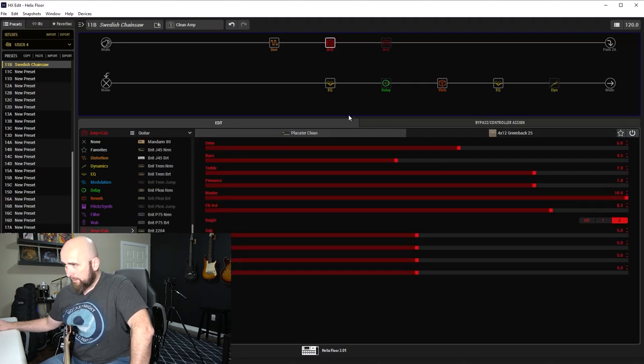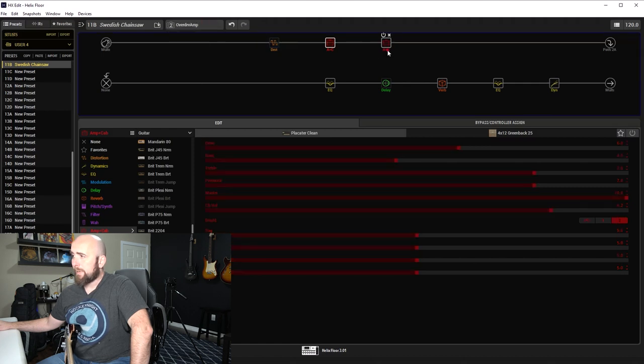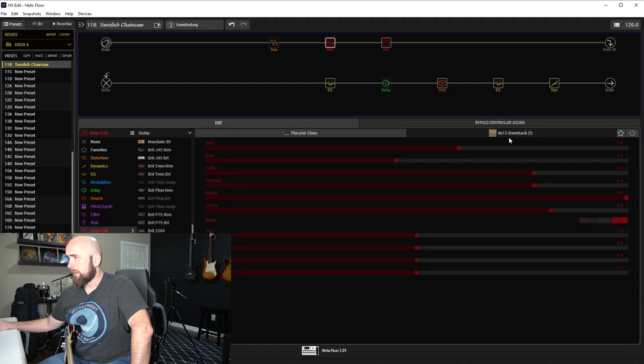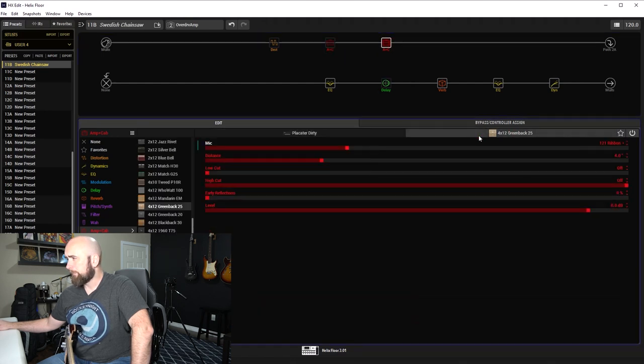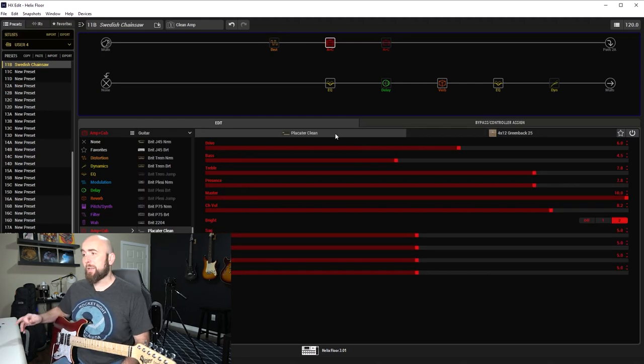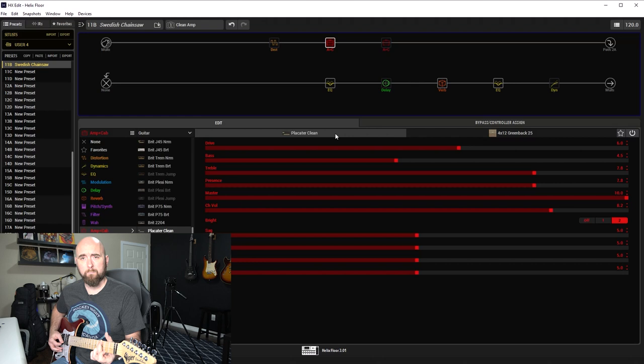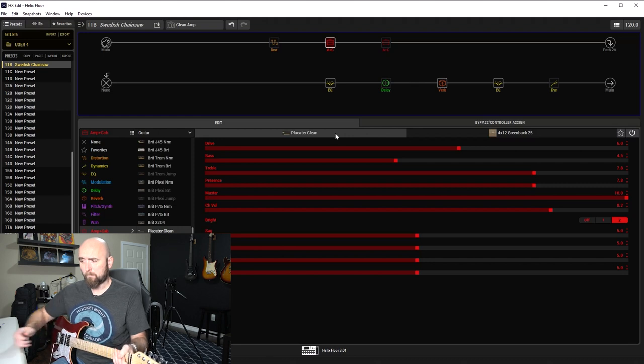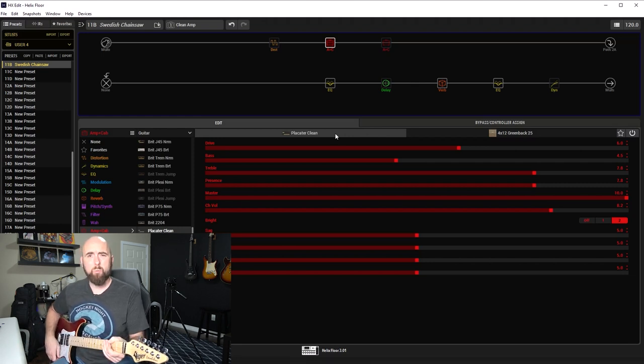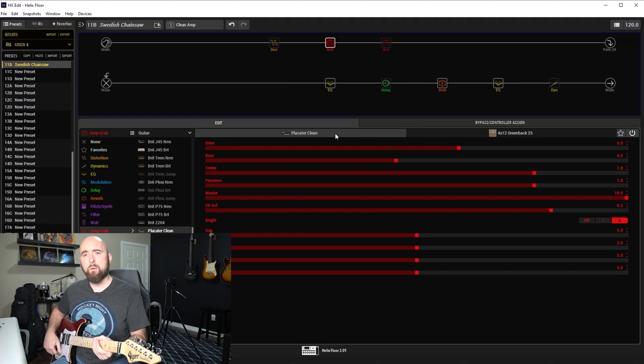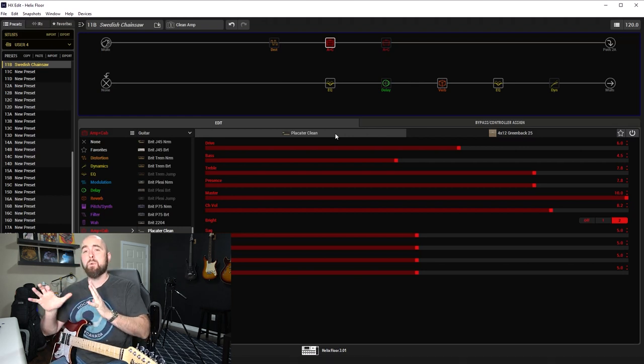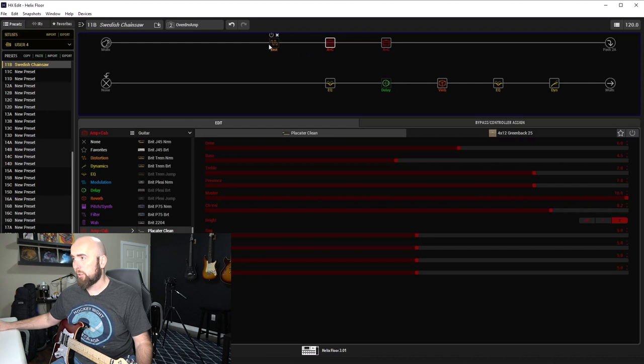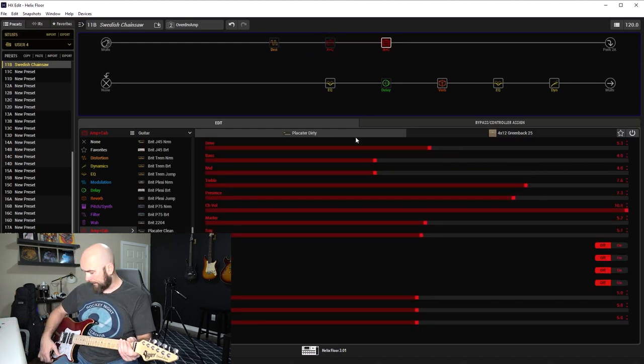I have a Placator clean amp through a 412 greenback 25 on snapshot number one, and I have a Placator dirty through a 412 greenback 25 with these various settings. Both have 121 ribbon mics, I believe 4 inches back. Let's go back to snapshot one and turn off the Swedish chainsaw. I just have the Placator clean set up with a little bit of breakup on the humbucker pickup. If you go to the single coils, fairly clean.